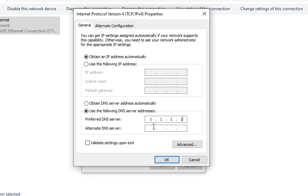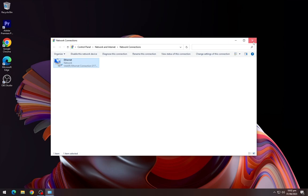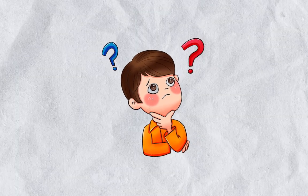As a backup, select the 'Alternative DNS server' field and type in 1.0.0.0. Once you've typed in both, click OK and then click Close. You may notice that your computer's Wi-Fi speed is a bit faster now.